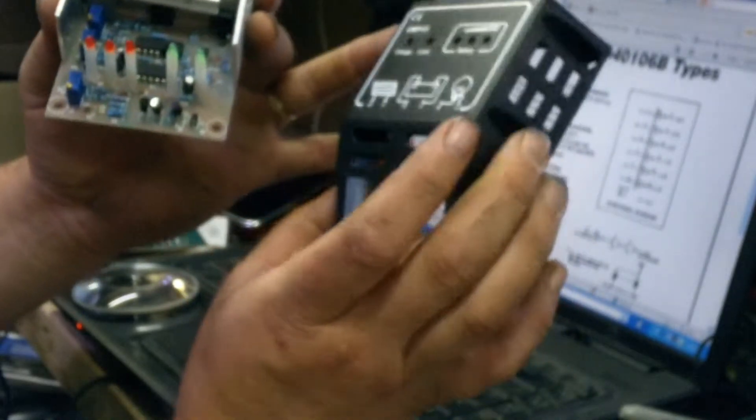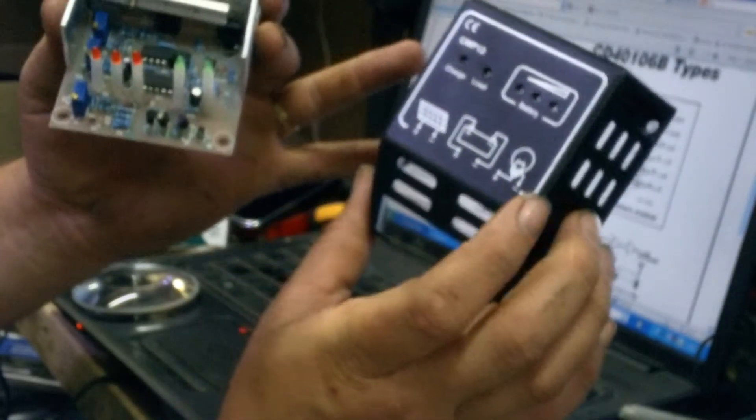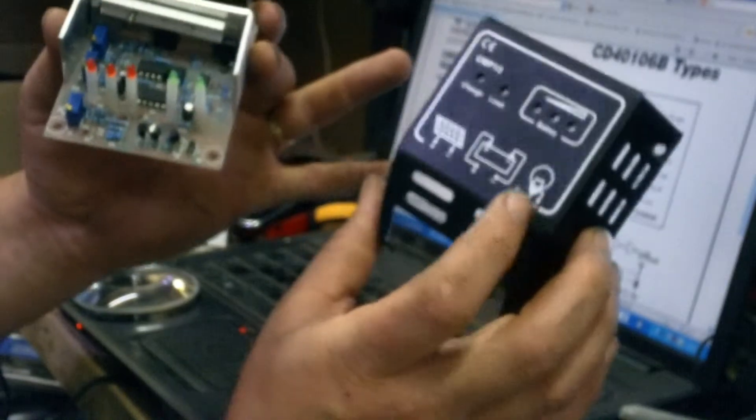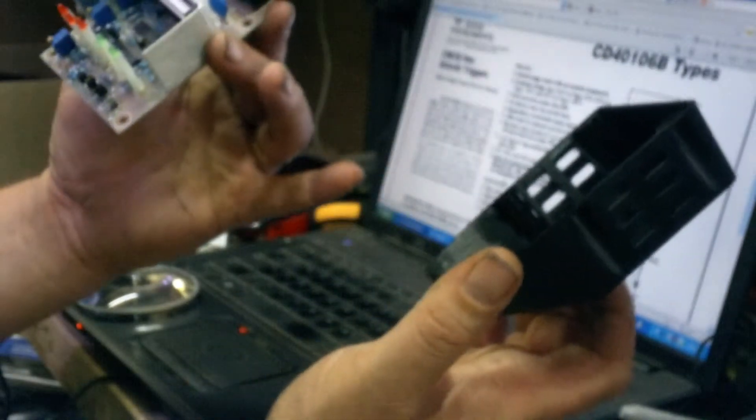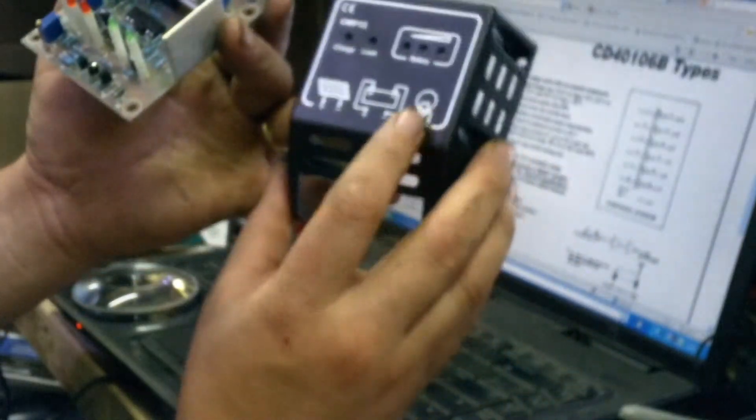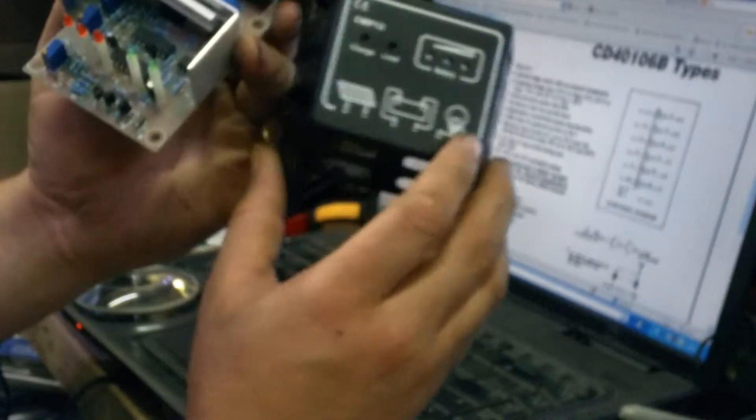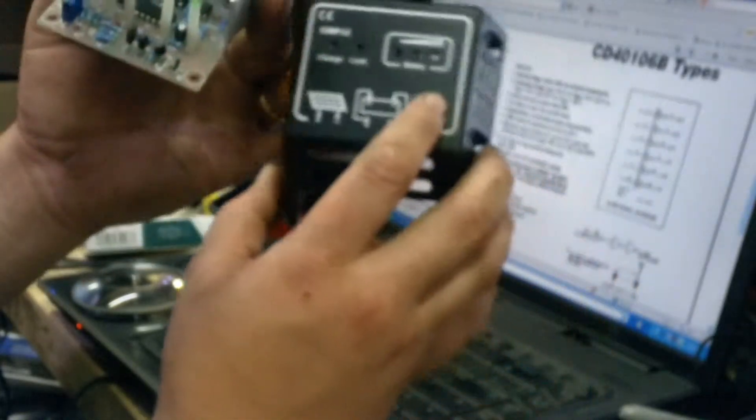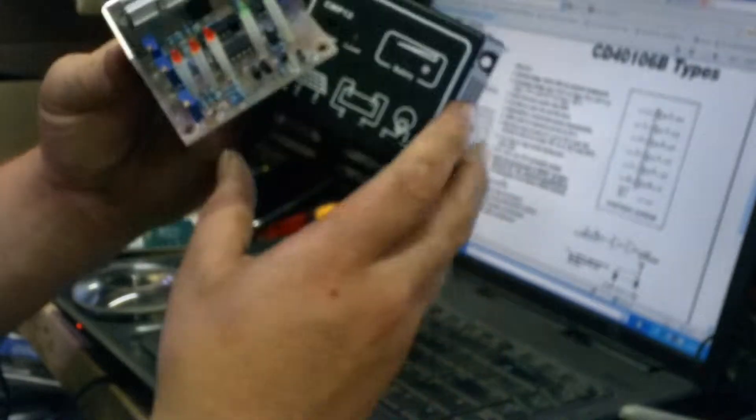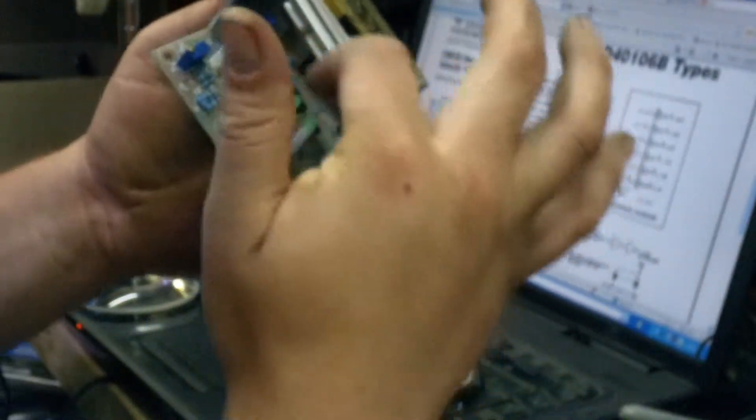I would assume the load automatically operates unless it charges up and it turns your load on. Because I don't see anything. There's no switches or anything in here for turning your load on and off. So something must be automatic. I'm guessing your load turns off if you don't have any battery. So that could be a possibility.